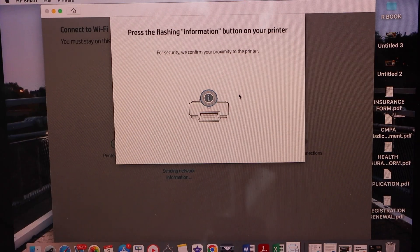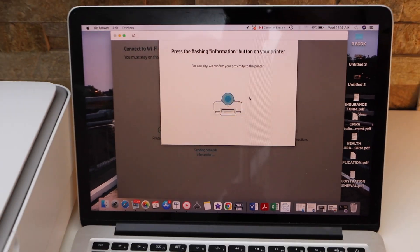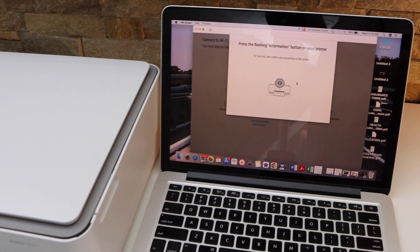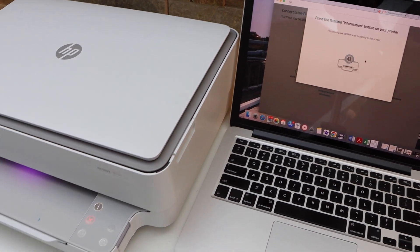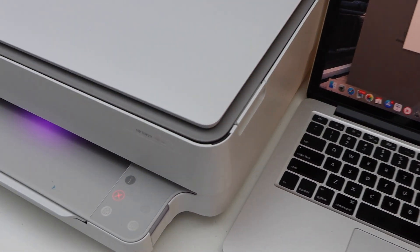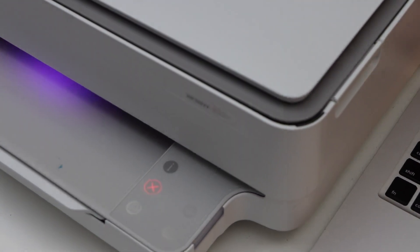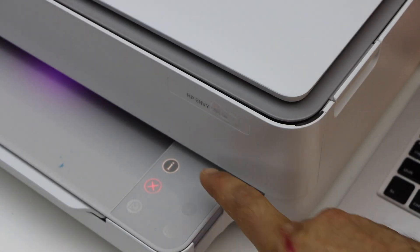Press the flashing information button on the printer display panel. You will see the eye button. We have to press it once.